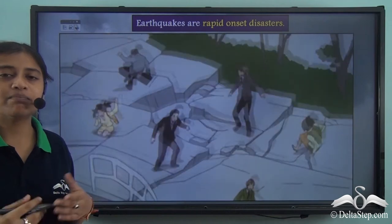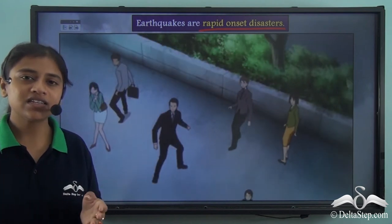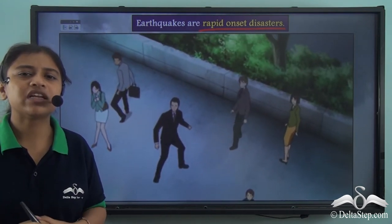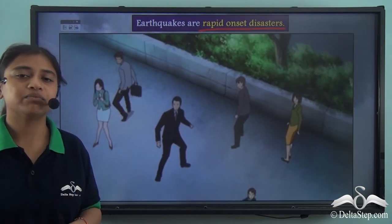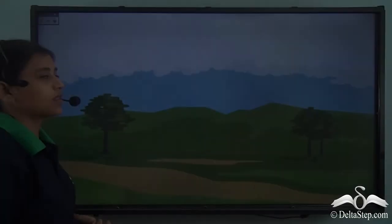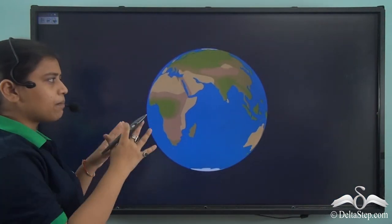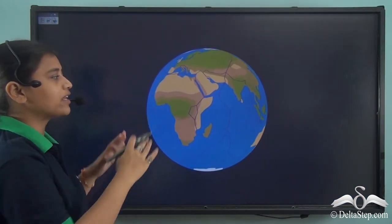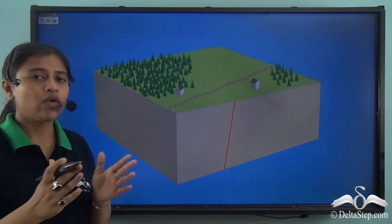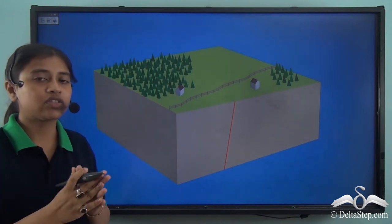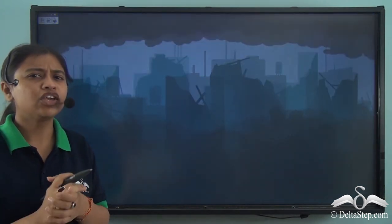Earthquakes are rapid or sudden onset disasters — they can come suddenly without any warning and cannot really be predicted. Earthquakes can cause incurable damage that takes a very long time to recover from. They tell us about the amount of energy present within the earth's crust. The earth's crust is composed of slowly moving rocks called tectonic plates. When these tectonic plates move against each other and detangle, there is a sudden jerk and the earth shakes, which can bring down an entire city in seconds.